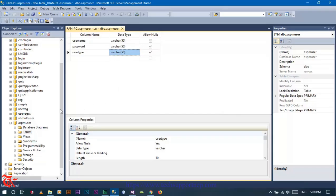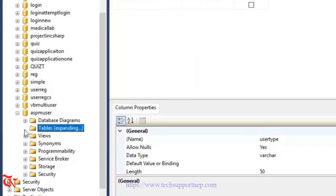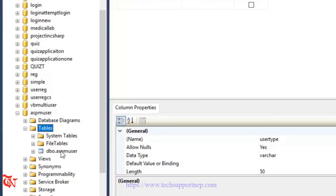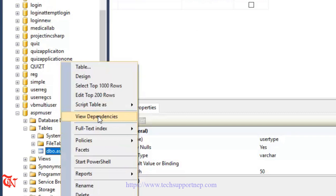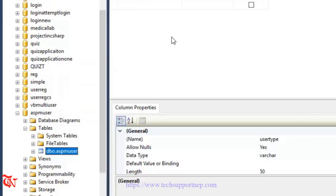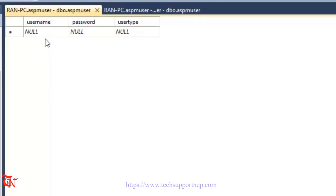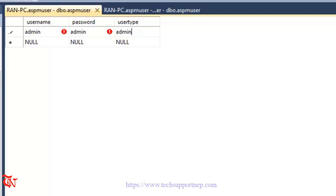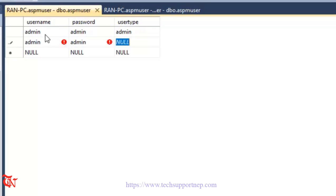Now we need to insert some values in our table. Expand the table, right-click over the recently created table, and click 'Edit Top 200 Rows'. Enter: username 'admin', password 'admin', usertype 'admin'. Add another row: username 'admin', password 'admin', usertype 'user'. You should not use such easy credentials in a real system — this is just for demonstration. Close it and it will automatically save.